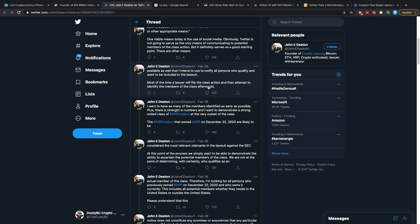I want to have as many of the members identified as early as possible. Plus there is strength in numbers and I want to demonstrate a strong united class of XRP holders at the very outset of the case. The XRP holders that owned XRP on December 22nd, 2020 are likely to be considered the most relevant claimants in the lawsuit against the SEC. That part basically refers to the fact that if you started to hold XRP afterwards, you're purchasing it basically after the SEC has already put up some judgment.